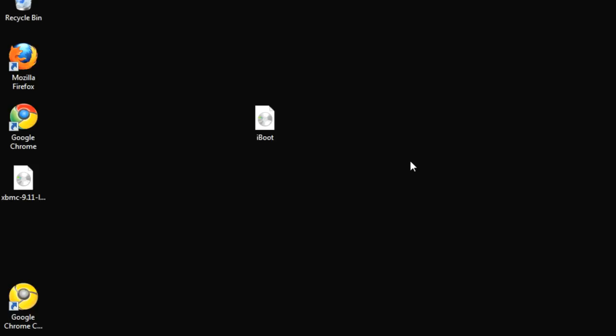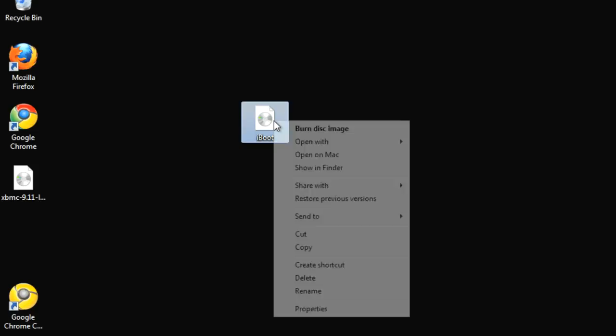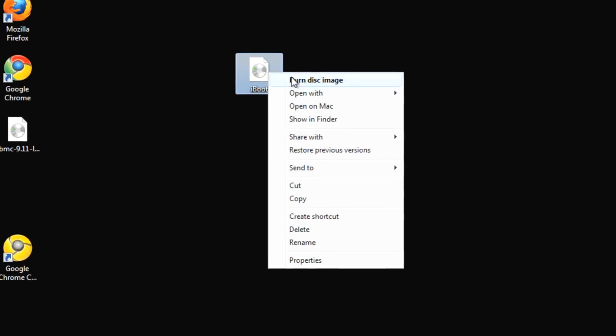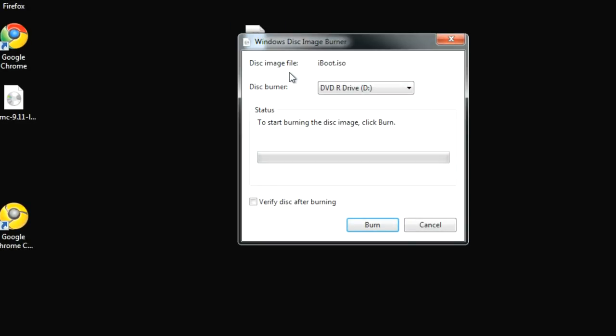In Windows, insert a blank disk, right-click iBoot.iso and click Burn Disk Image. Select your disk burner in the next Windows prompt and hit Burn.